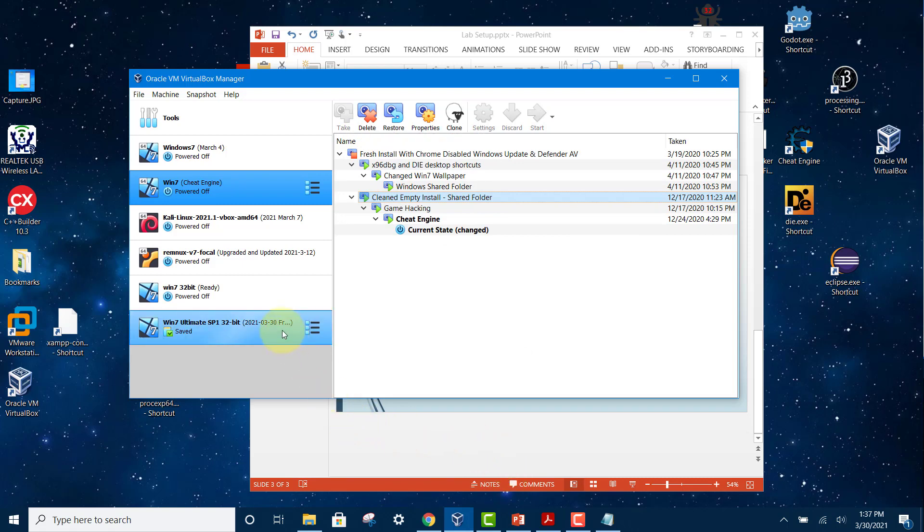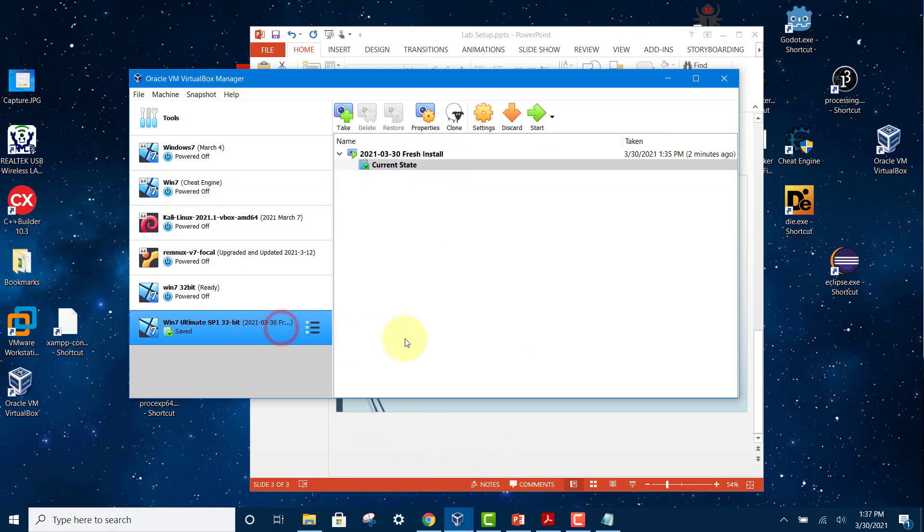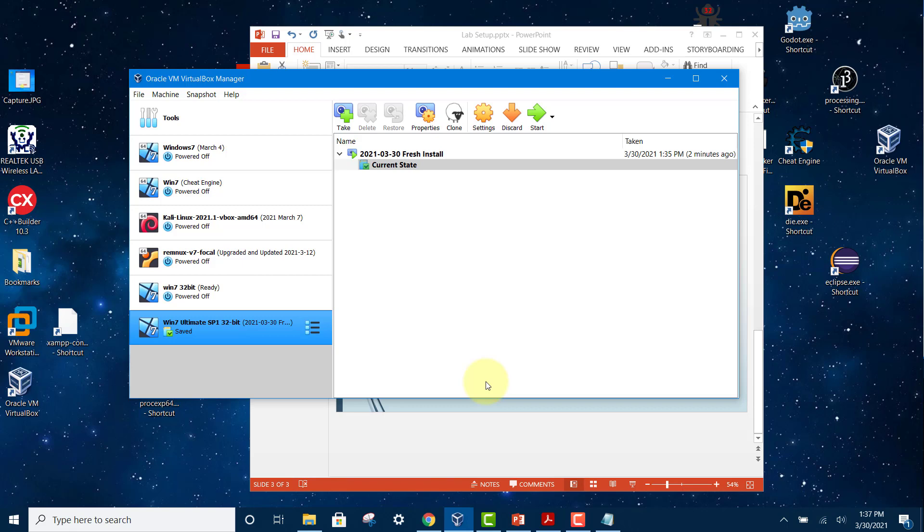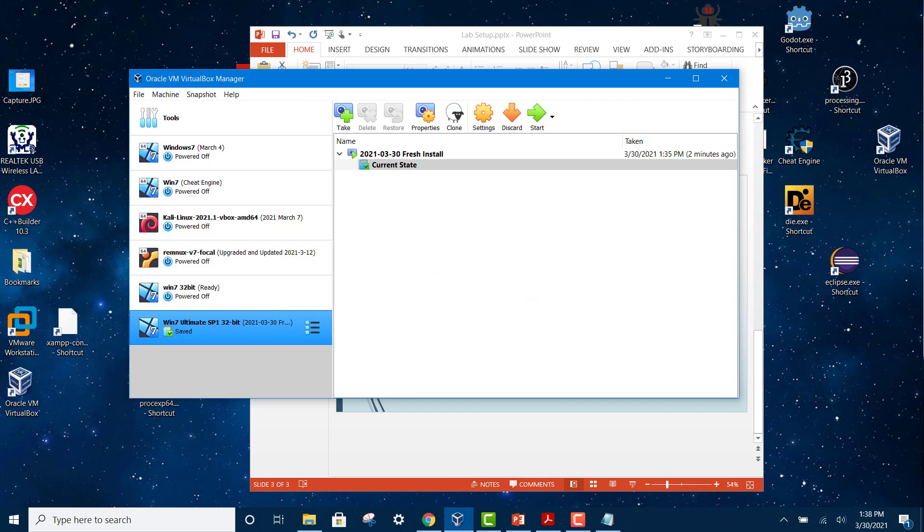This is useful for malware analysis because every time you run a malware, it will corrupt your files and registry and other things, and you always want to restore back to the previous state before the malware was executed. This is the workflow for every malware analysis session. Just remember to take a snapshot before you execute any malware and restore it back when you have finished. That's all for this lesson. Thank you for watching.